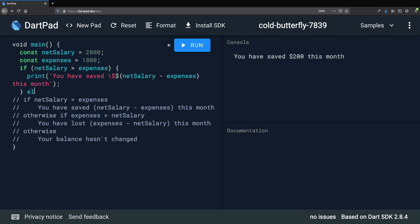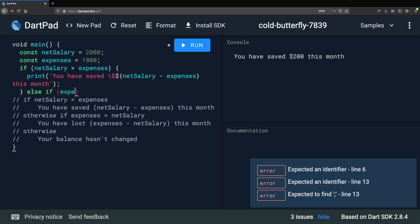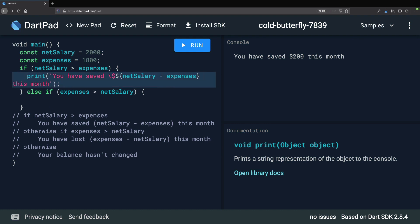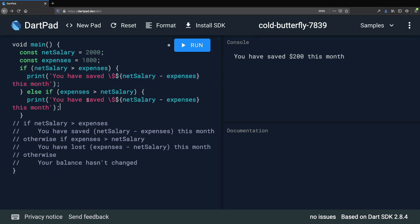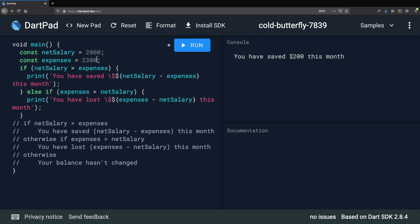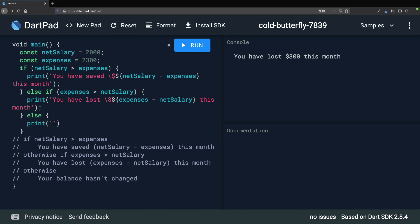Then we implement the next condition: else if, within parentheses expenses greater than net salary. We copy the previous print statement and update it to "You have lost" and swap expenses with net salary. We change the expenses value to 2300 for example, and if we run again, the output says "You have lost $300 this month".